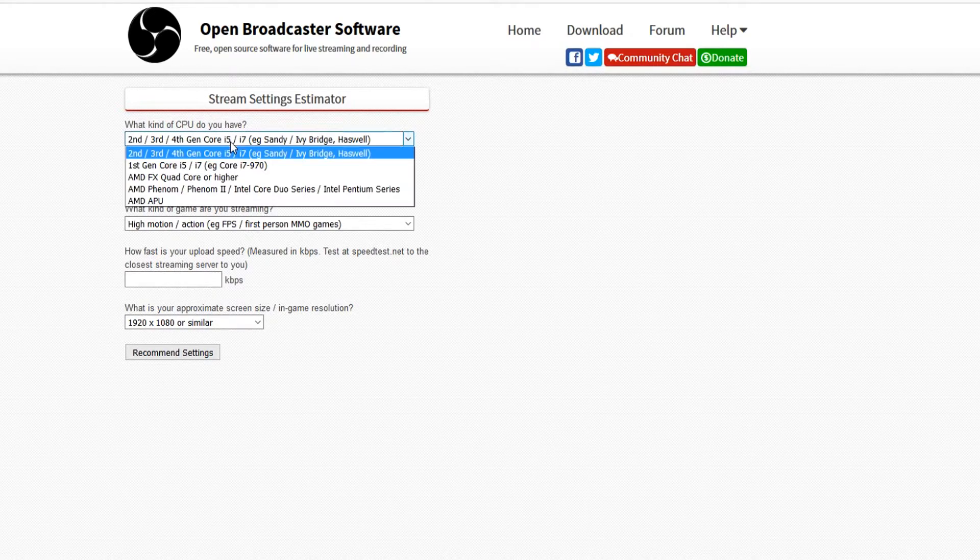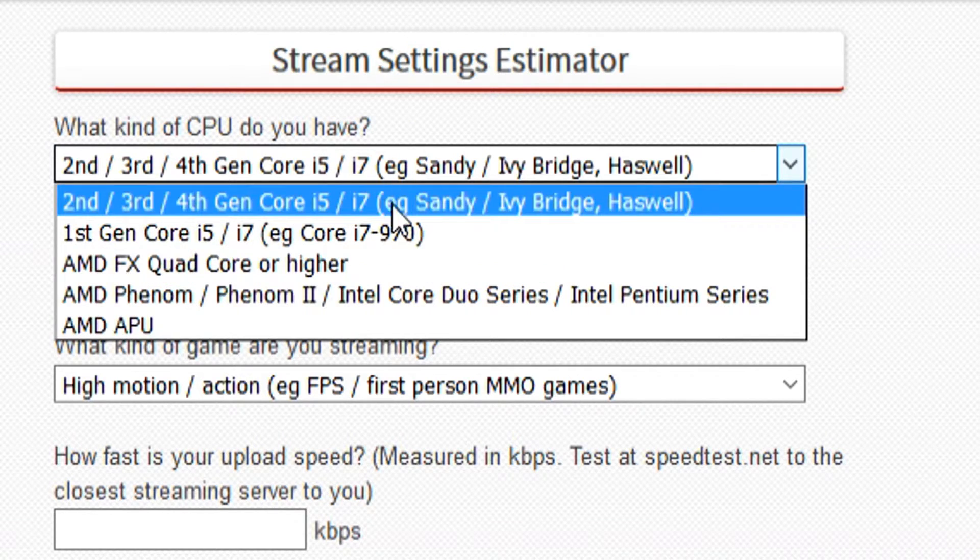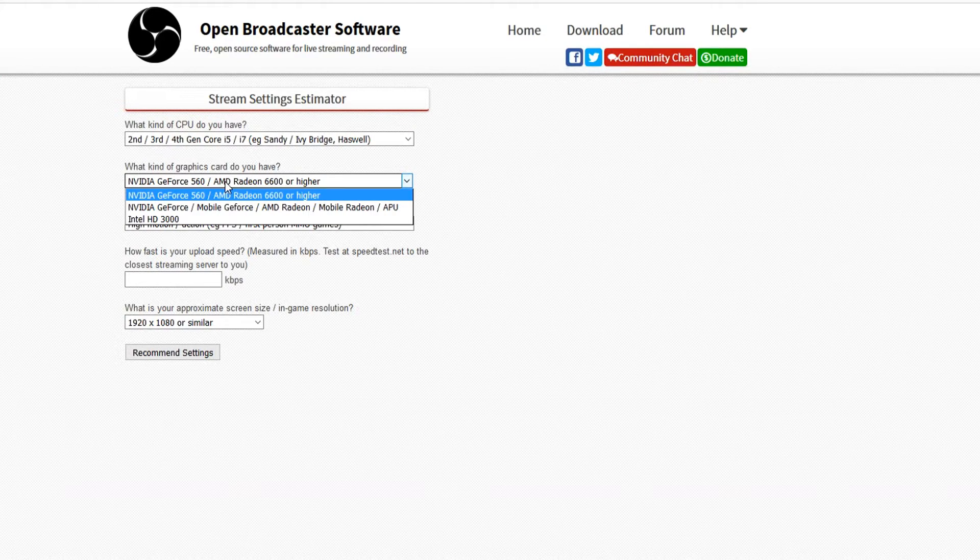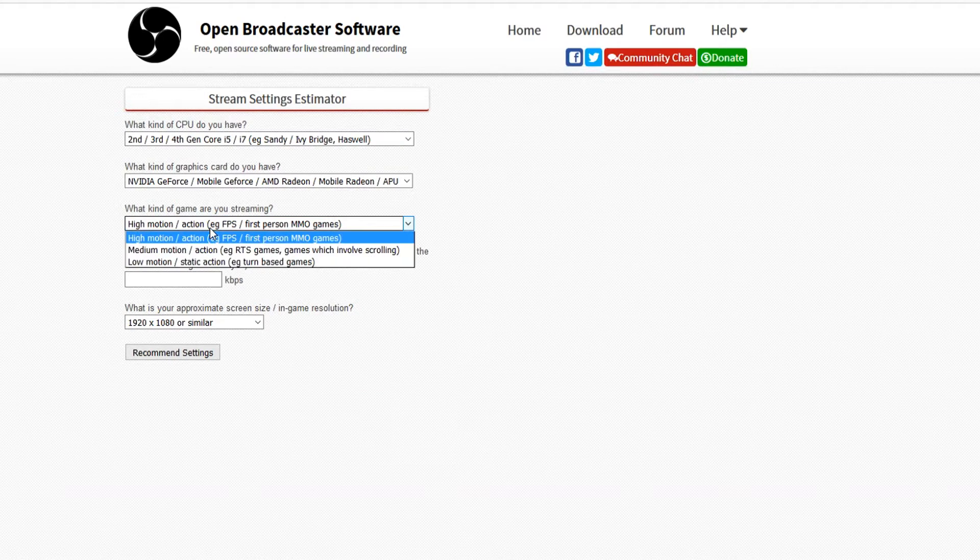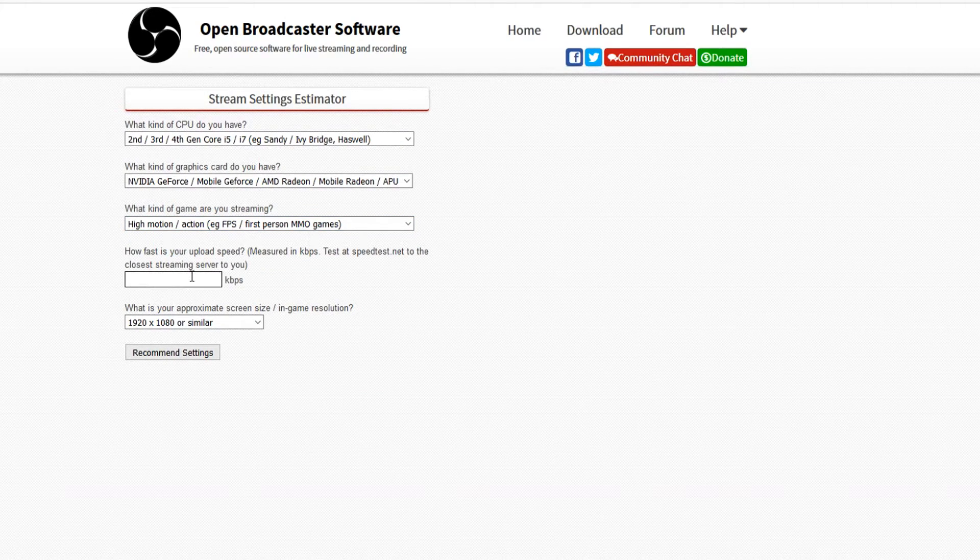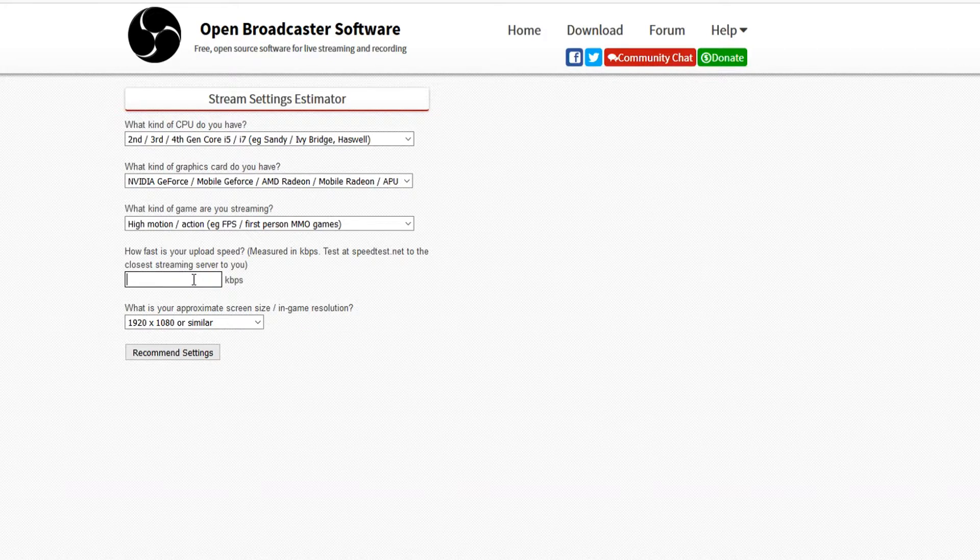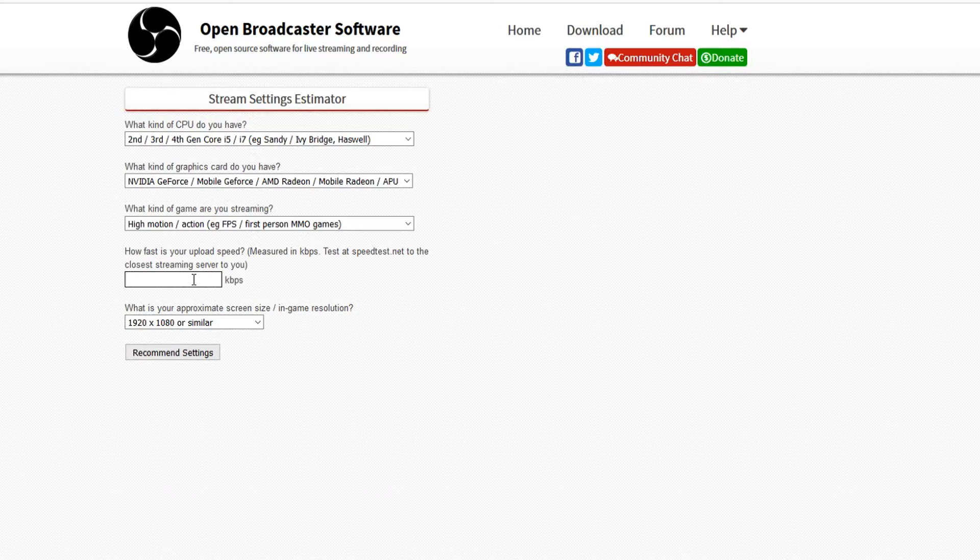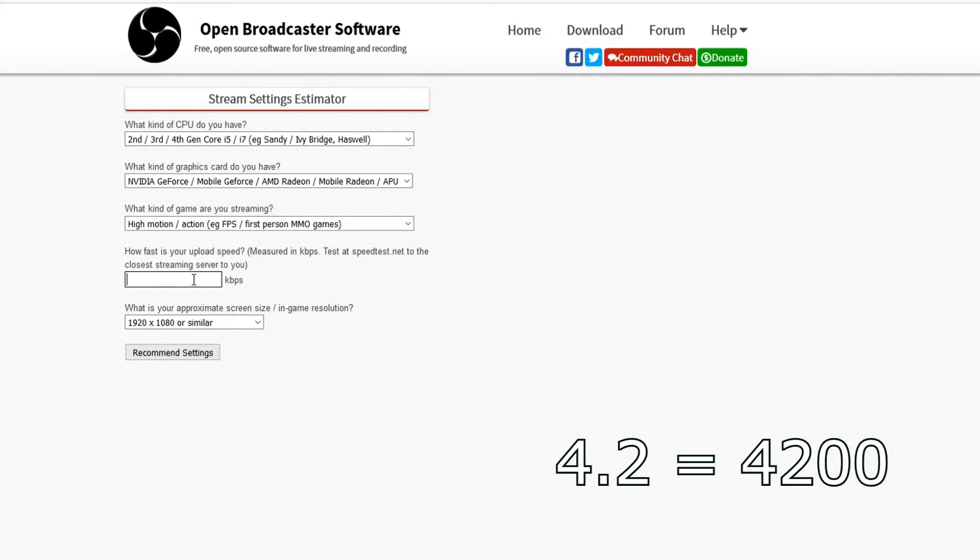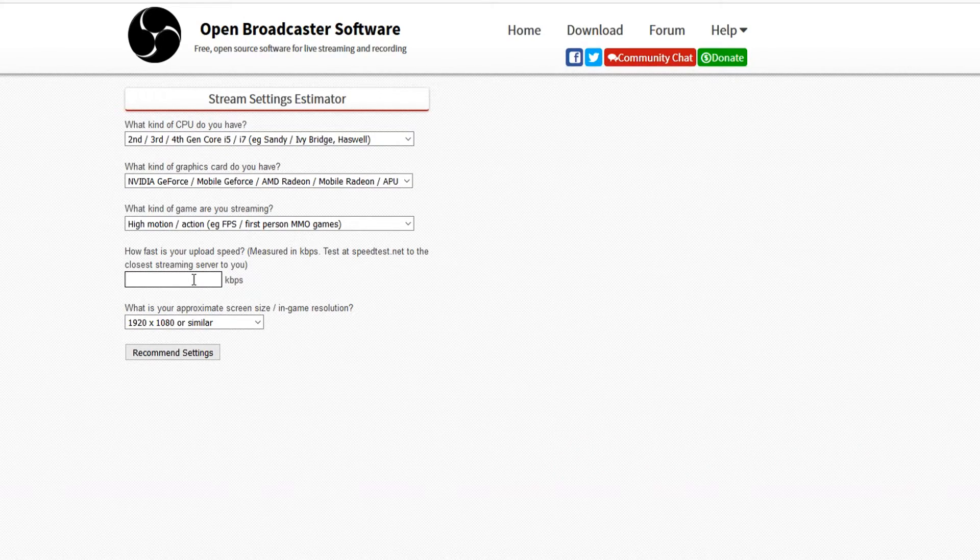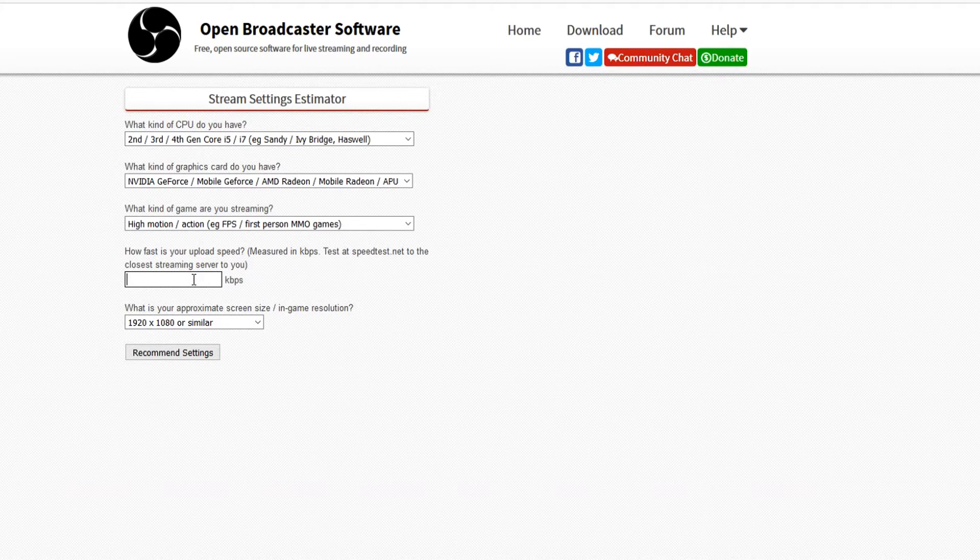Let's say we have a CPU, I have an i7. I have an AMD Radeon so I'm going to pick this one. Let's say high motion, let's pick Battlefield 4. Then this is where you want to put in your upload speed. If your upload speed is 4.2, you don't want to fill in 4.2, you want to fill in 4200. If your upload speed is 2.5, you want to fill in 2500. If your upload speed is 3.7, you want to fill in 3700. That's basically it.